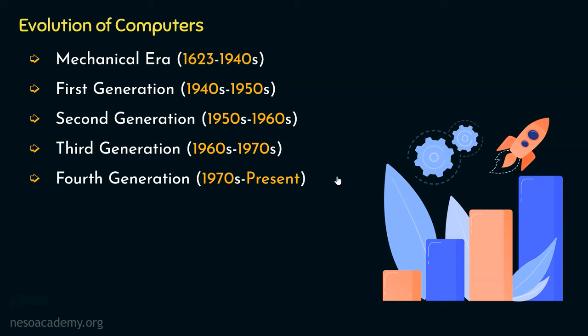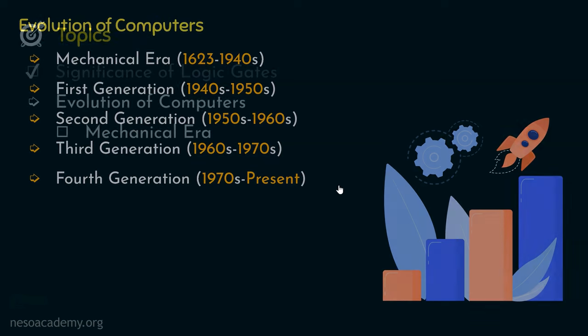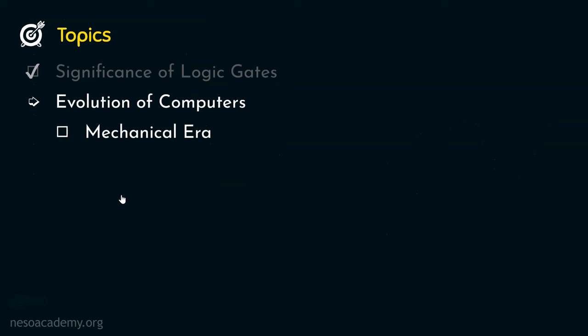Remember, this is the generation where in 1971 the first microprocessor was invented. So the modern day computers that we use had to go through all these generations, basically a few centuries to get what we are having today. That was the brief introduction to the evolution of computers. Let's now get into the mechanical era.